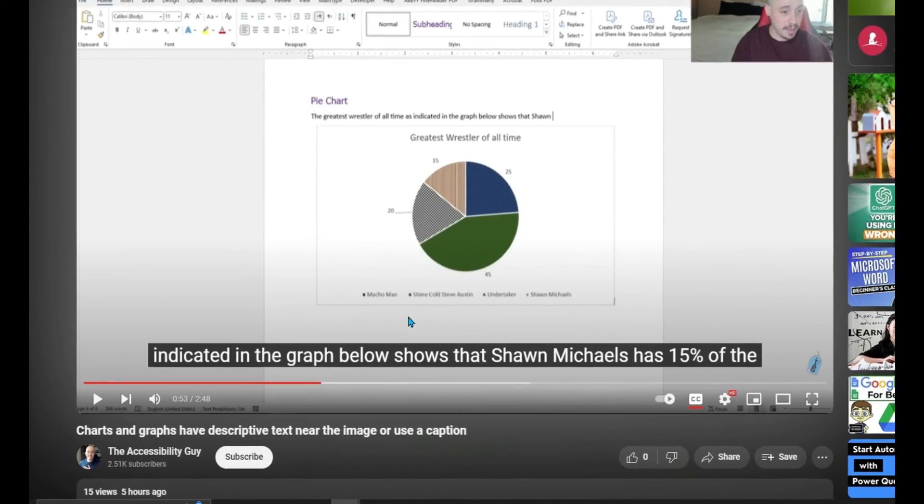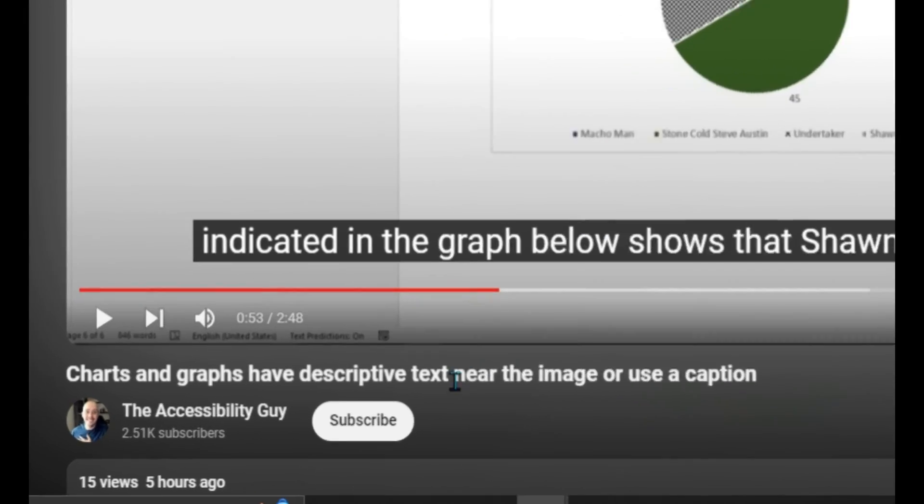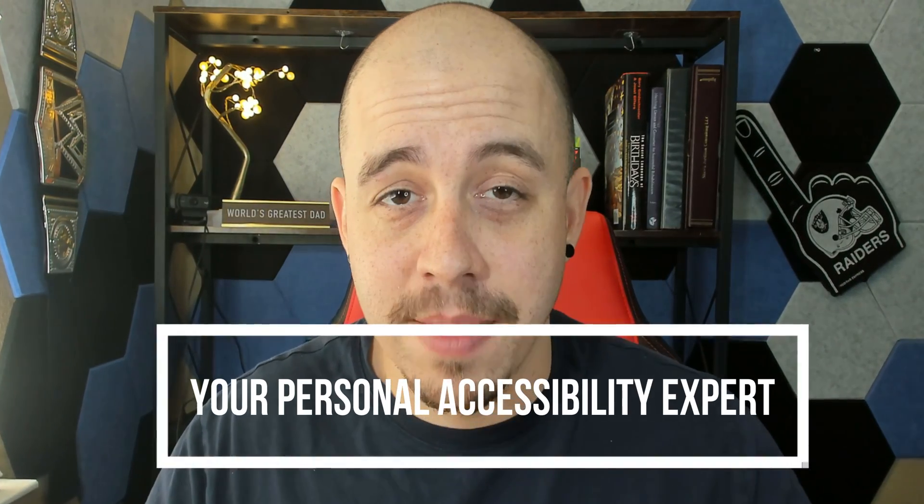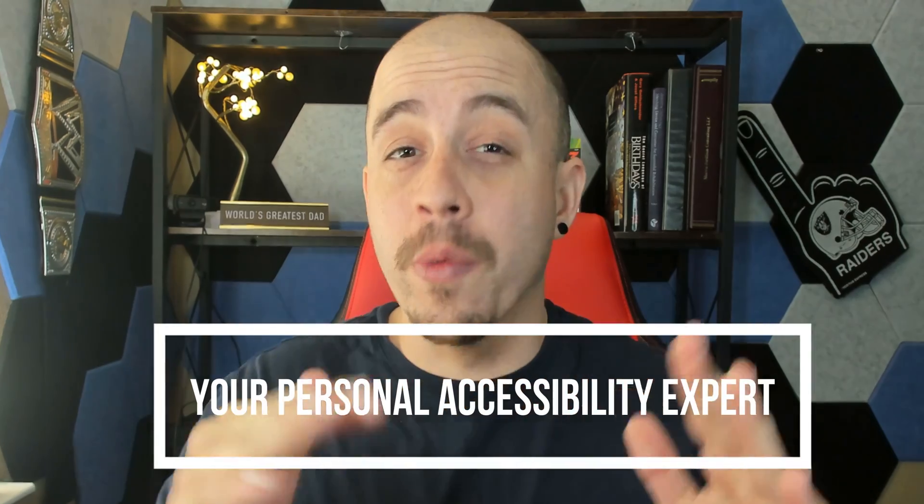If you found this video helpful, please take a second to hit that like and subscribe button. And as always, I can be your personal accessibility expert. If you want to find out how I can help you get accessible, check out the links in the description of this video. Thank you so much for joining me today. And I'll see you next time.